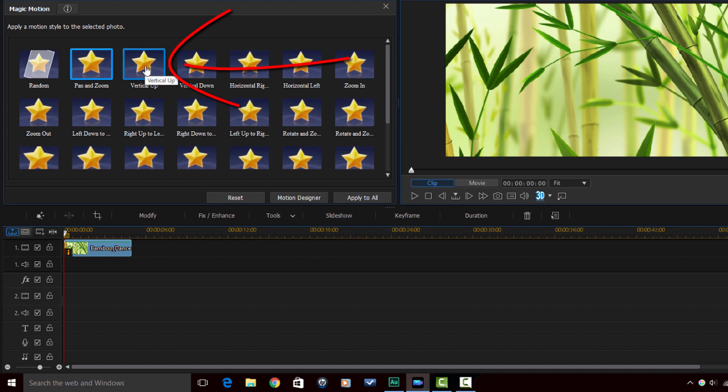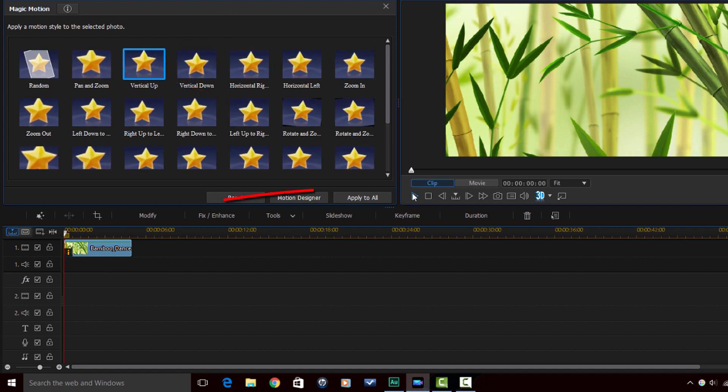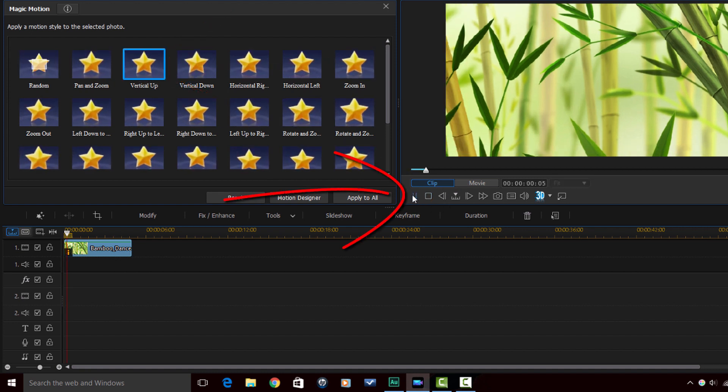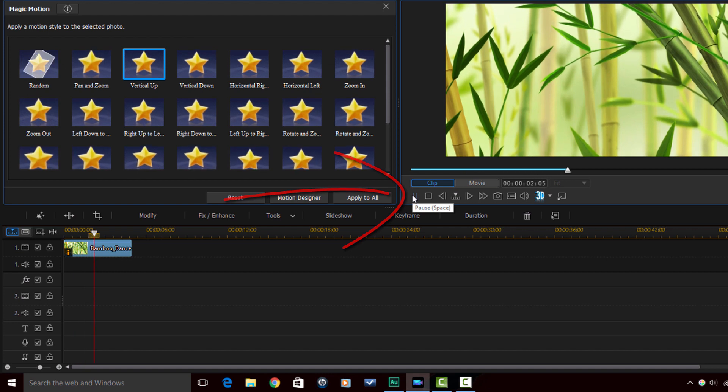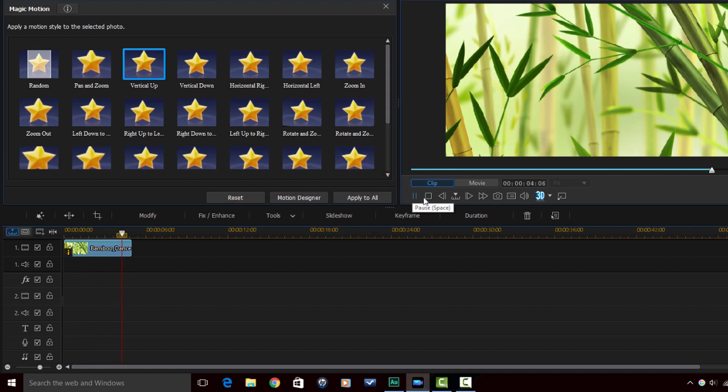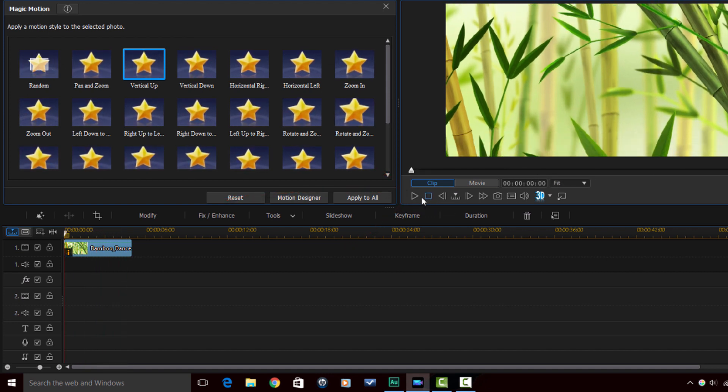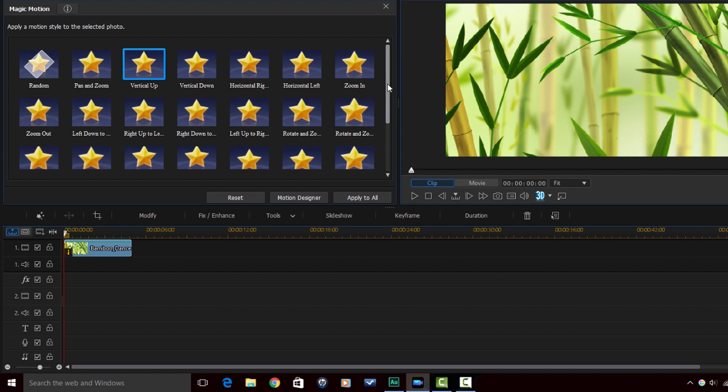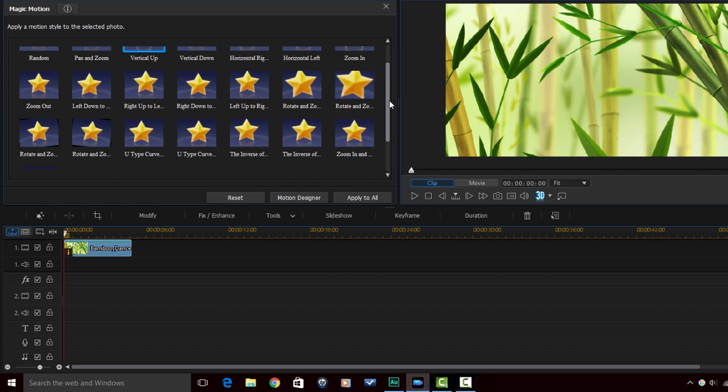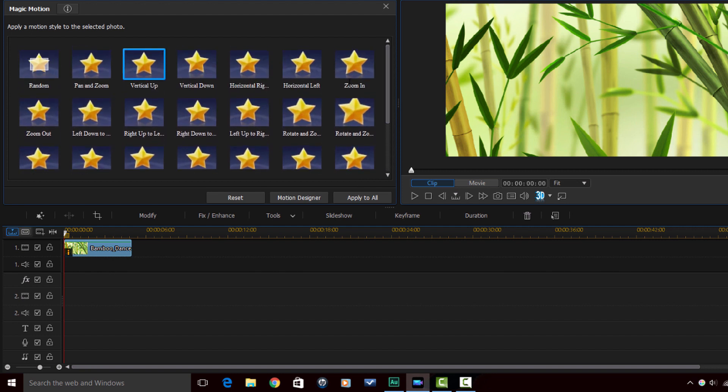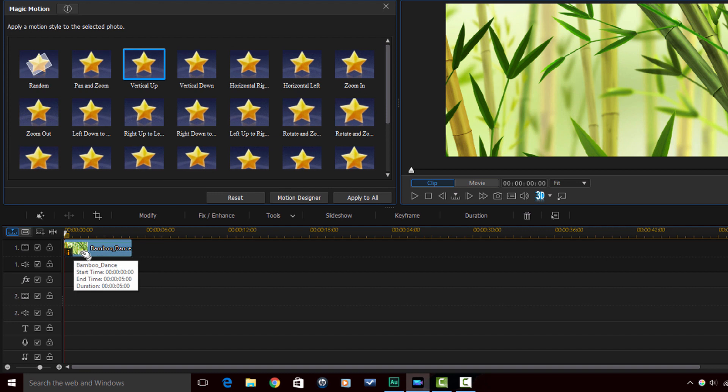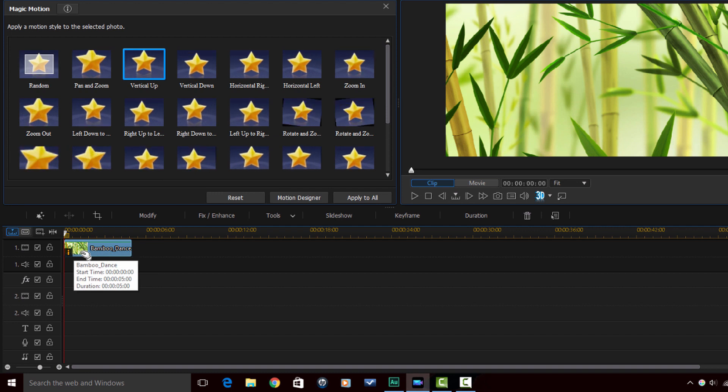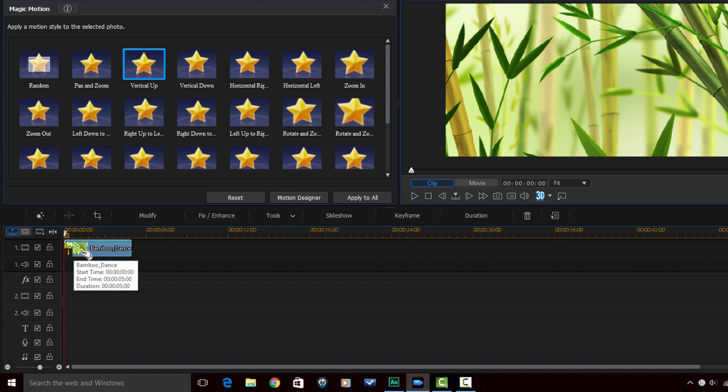If I click on Vertical Up and I play that you see it moves up. So basically it's pretty easy to do, you just apply the type of magic motion that you want by left clicking on it and it will apply it to your image.